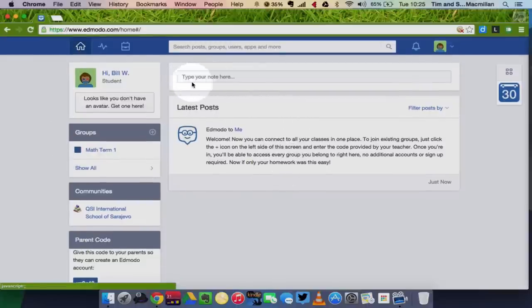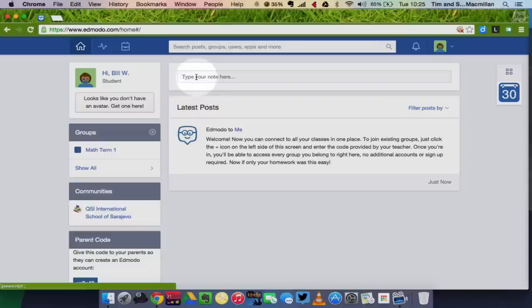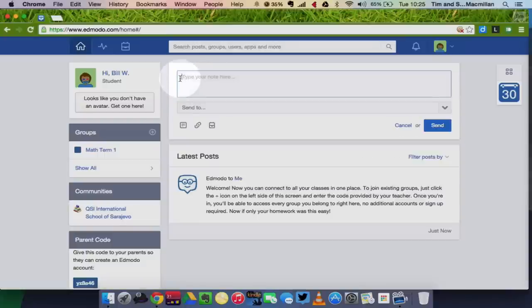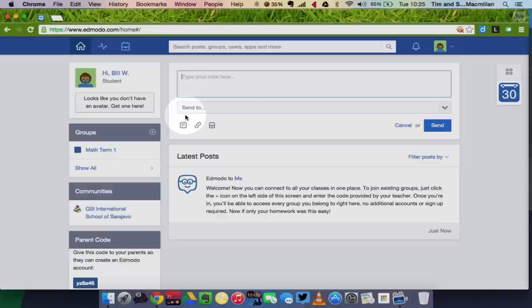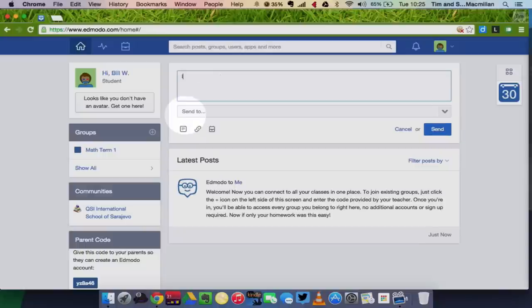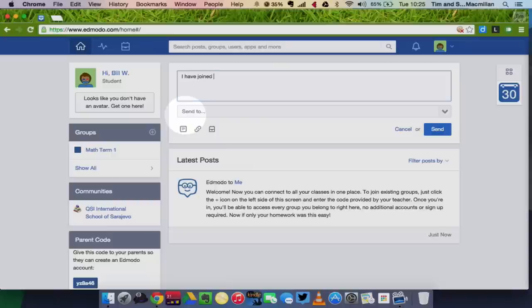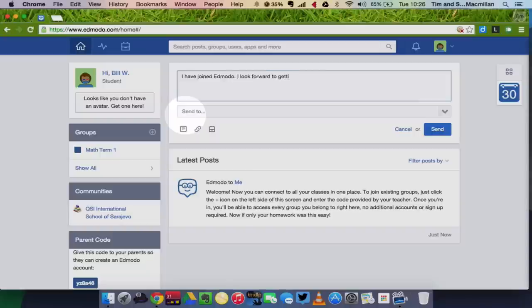So up here at the top you have the words type your note here. So if you put your cursor in there, you can send a message to your teacher. I have joined Edmodo, I look forward to getting started.